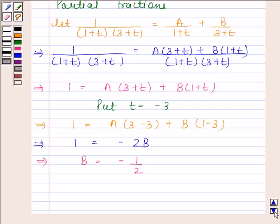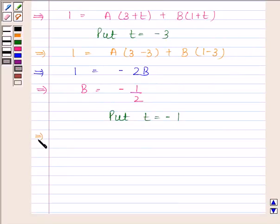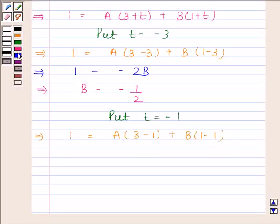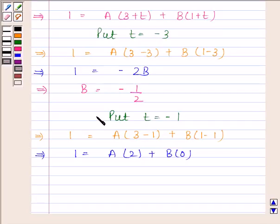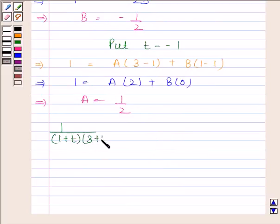Now we find the value of A by substituting t equal to minus 1. This gives 1 equals A(3 minus 1) plus B(0), so 1 equals 2A, which gives A equal to 1 by 2. Therefore, 1 by (1 plus t)(3 plus t) equals (1 by 2) times (1 by (1 plus t)) minus (1 by 2) times (1 by (3 plus t)).